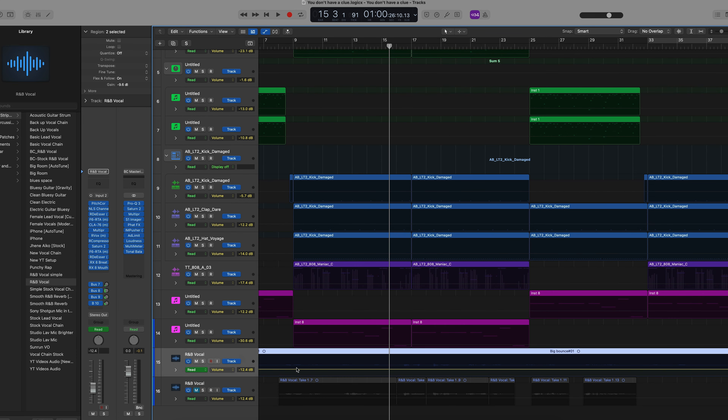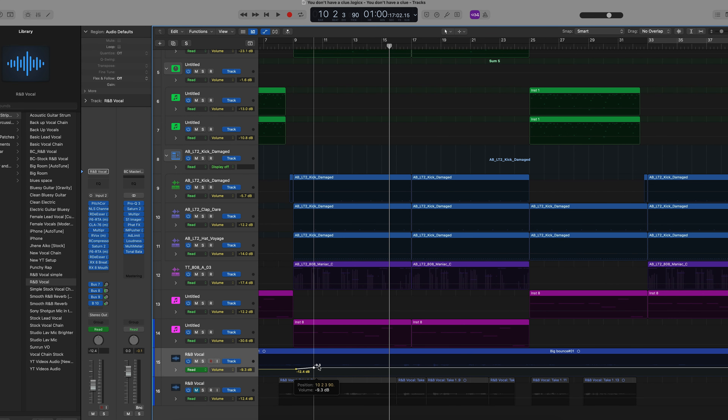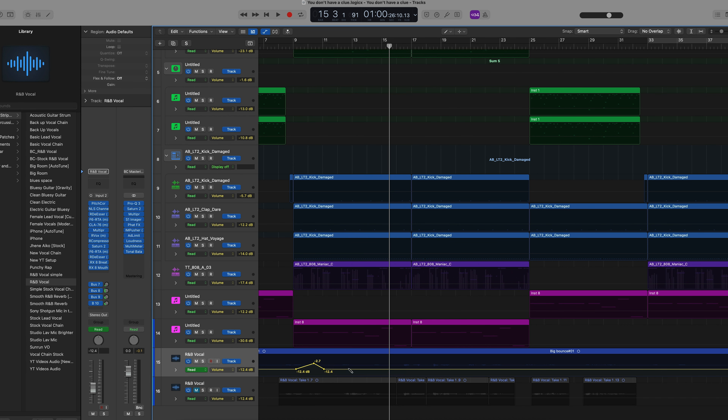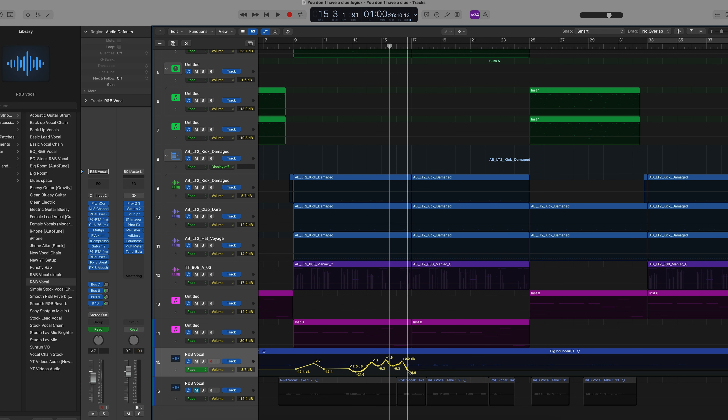The next tip is all about automation. If you hit A on your keyboard, you'll be able to see all the automation settings for your track, and everyone knows you can just click on these lines and make adjustments wherever you need. But sometimes you want to do something a little bit smoother without having to do the touch option. All you have to do is hit T and then P for the pencil tool, and now you can draw things in smooth transitions like if you were drawing them yourself.